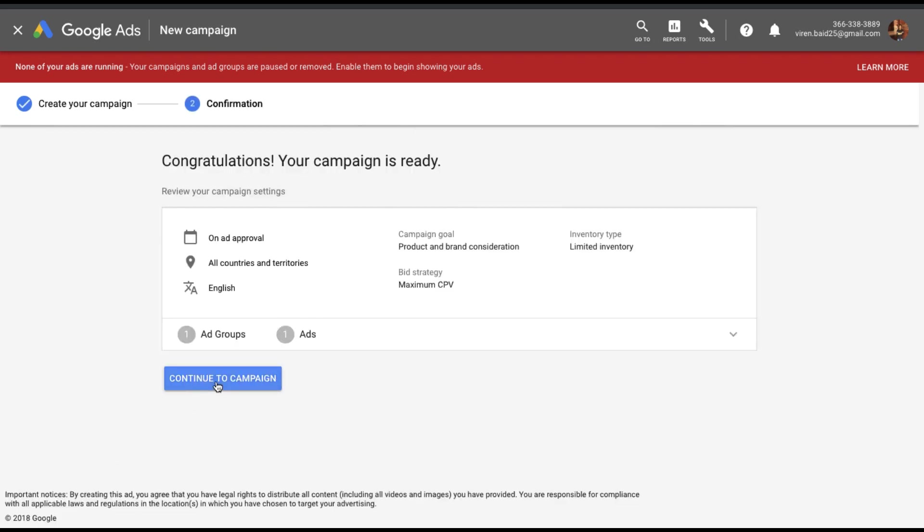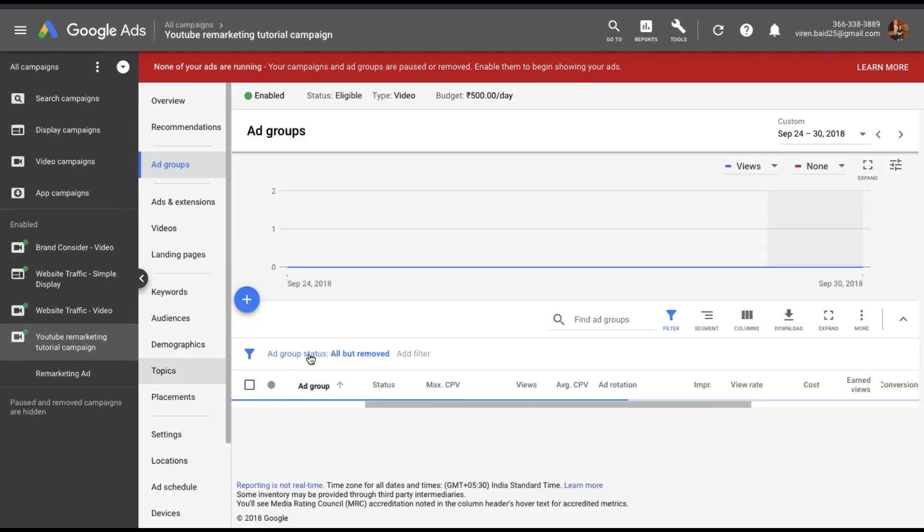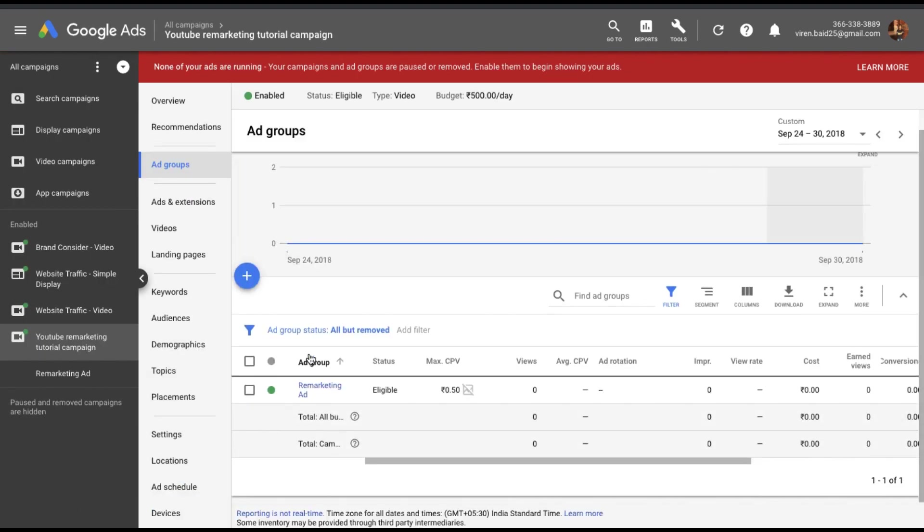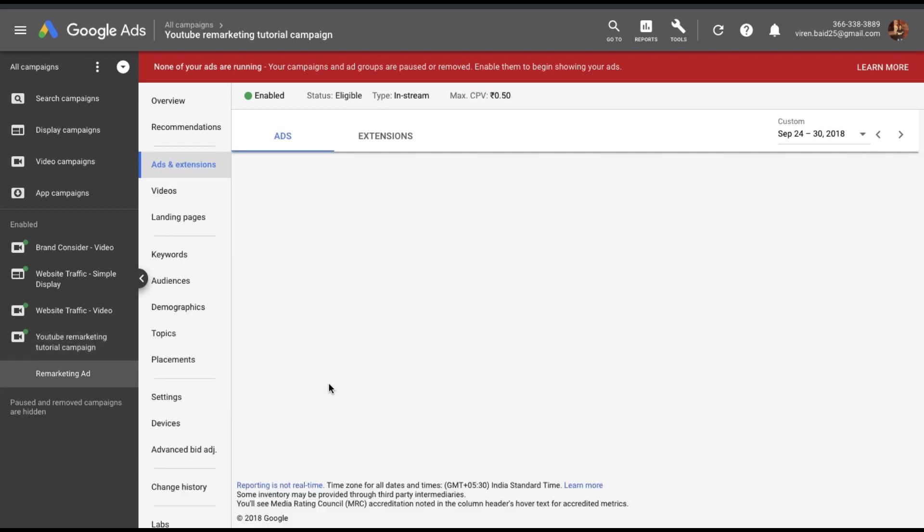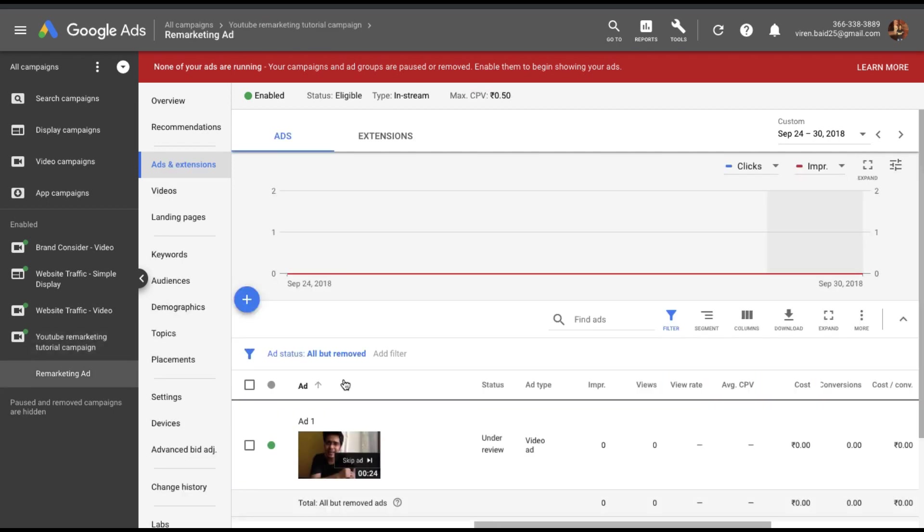That's it. The campaign is ready. Continue to campaign. I can see the ad group I created right here and when you click on it you can see the ad as well.